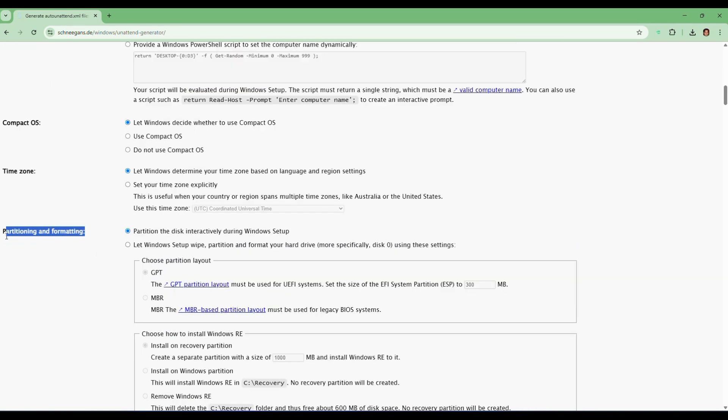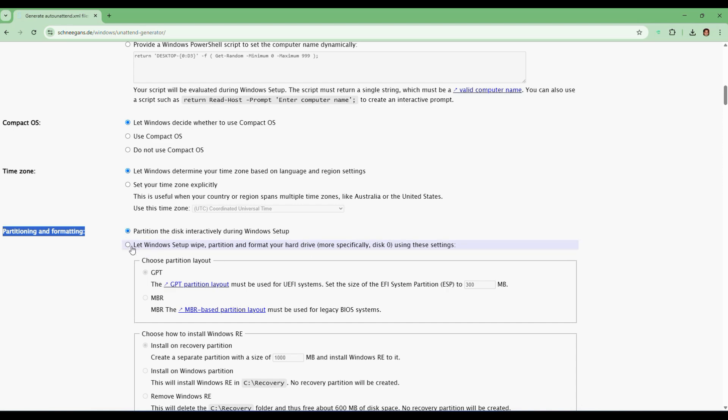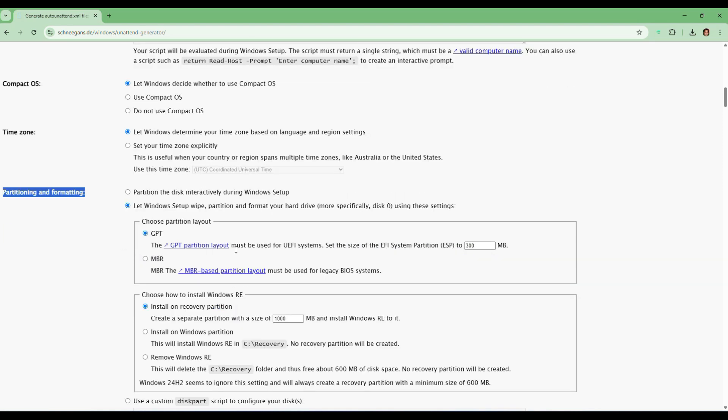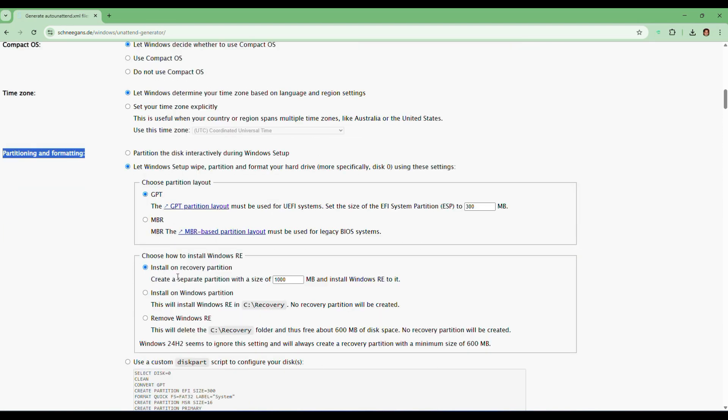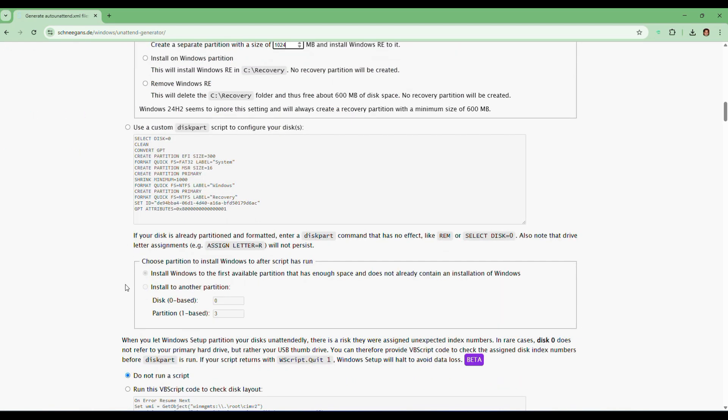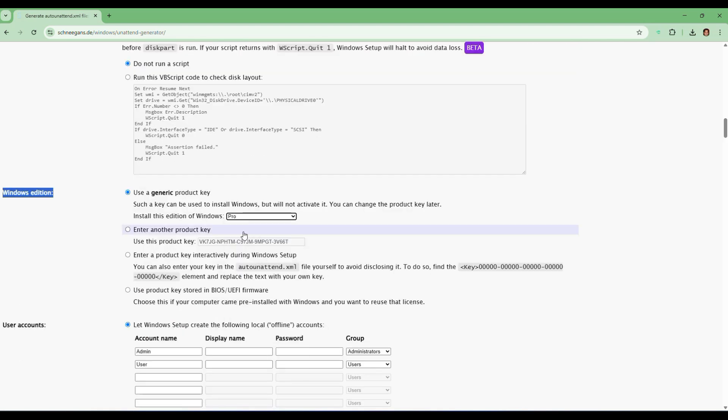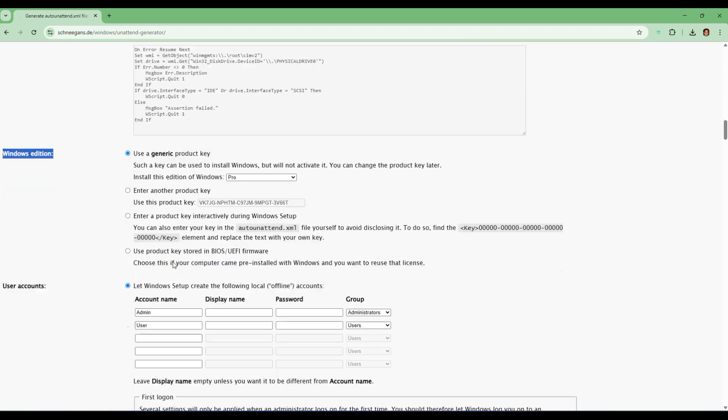Now comes the partitioning and formatting. Choose the setting that says let Windows setup wipe all partitions and format the disk. Set the partition scheme to GPT, which is the best for modern UEFI settings, and create a separate recovery partition with a size of 1024 MB. Now comes to the Windows edition section. Select Windows 11 Pro from here. The site will insert a generic key automatically. You can replace it later with your personal license key once setup is done.